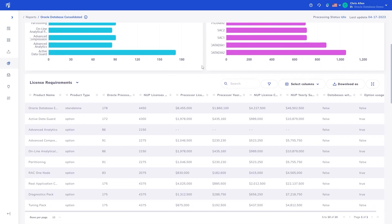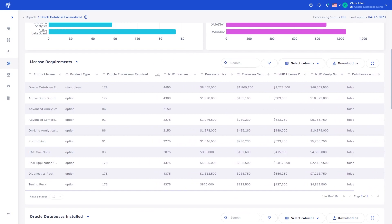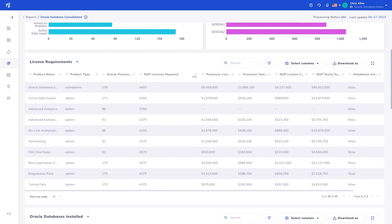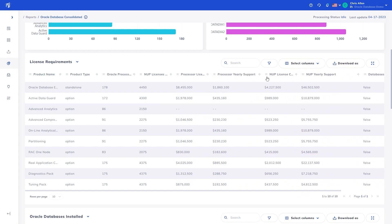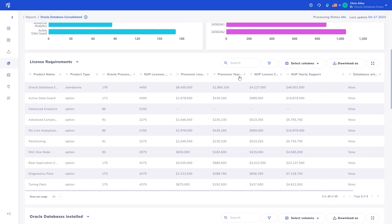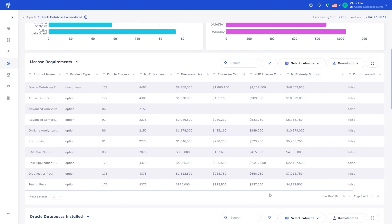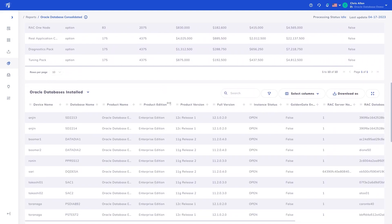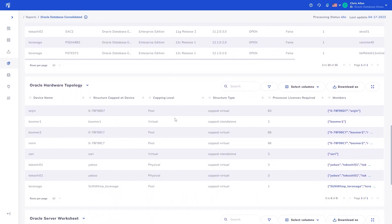Next, we have the licensing requirements table, showing for every product and feature, the total licensing requirements by both processor and Named User Plus minimums, along with their associated license and support costs. The last two columns surface whether further information is needed to confirm the result, such as usage verification or missing infrastructure data. We then show the Oracle Database's installed table previously discussed in the last report, before getting to the hardware topology table.